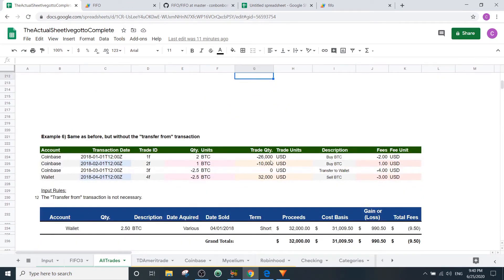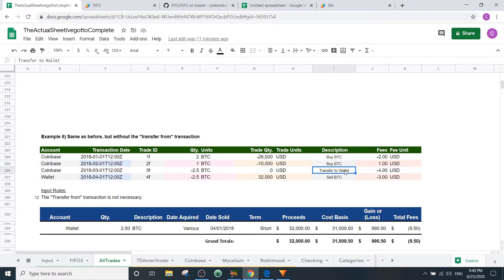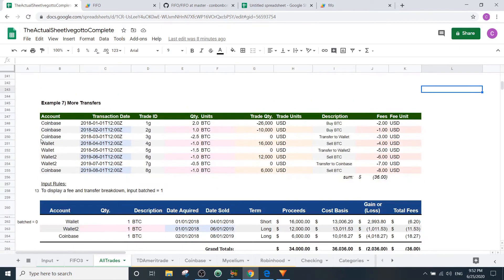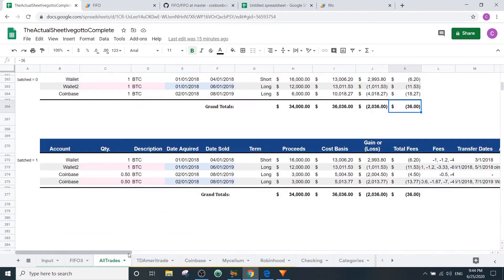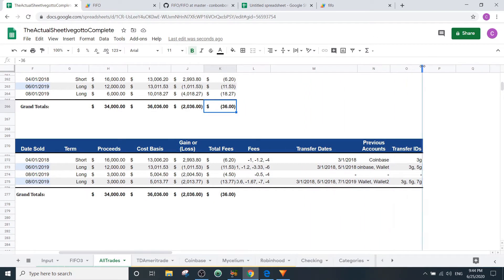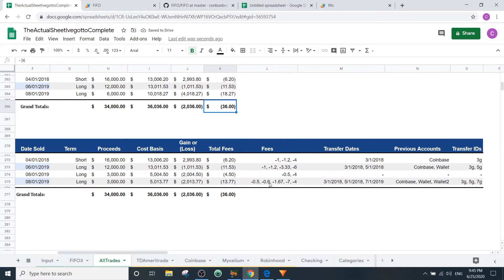The next example shows the same thing but without the 'transfer from' line — demonstrating that only the 'transfer to' description is required; the function handles both sides. The following example has even more transfers: you transfer to wallet two for $6, transfer back to Coinbase for $7, sell on Coinbase and pay $8, for $36 total in fees. The output shows all three Bitcoin sold with $36 in fees included in the cost basis. The transfer breakdown tracks each account and associated transfer IDs with the full fee breakdown throughout.